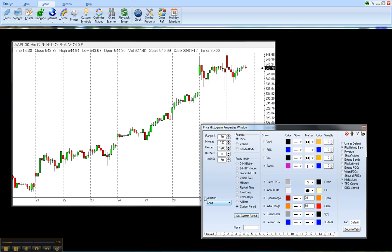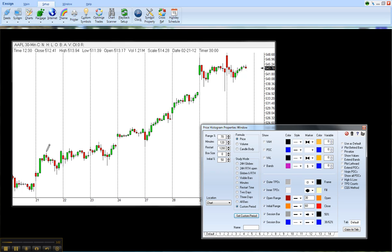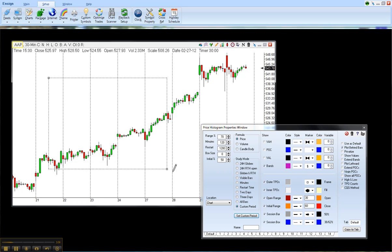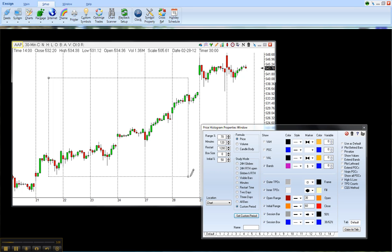When you click on that, you'll notice a pencil appears. And you just basically put your cursor where you want to highlight that section. And I want to see a Price Histogram that only covers, let's say, these bars.